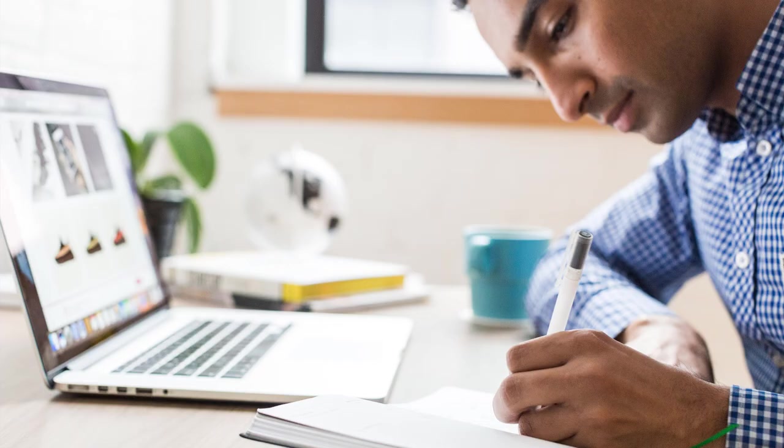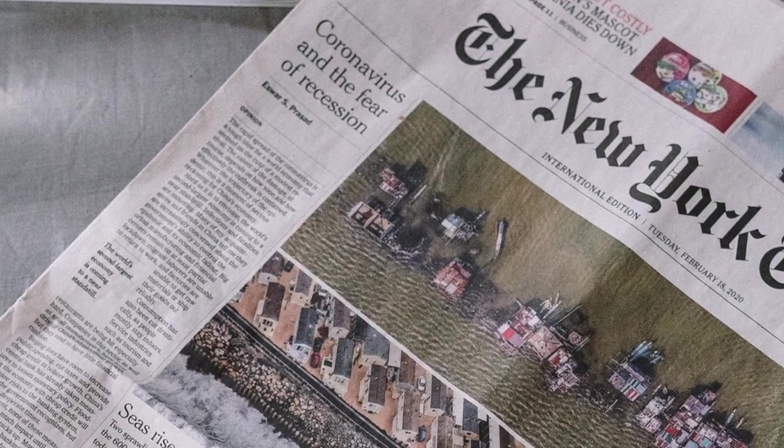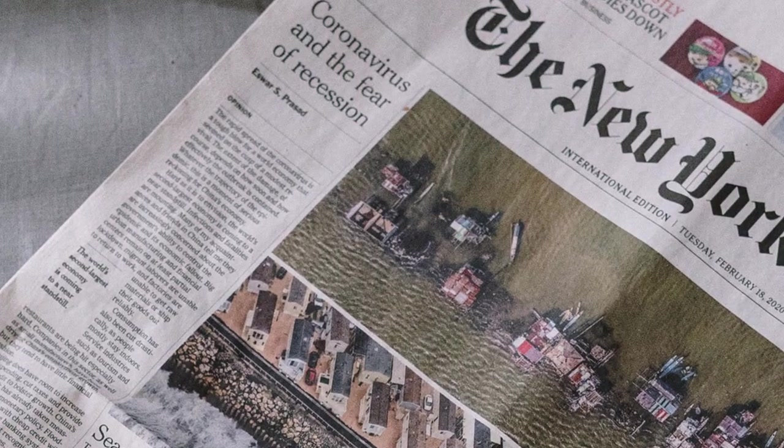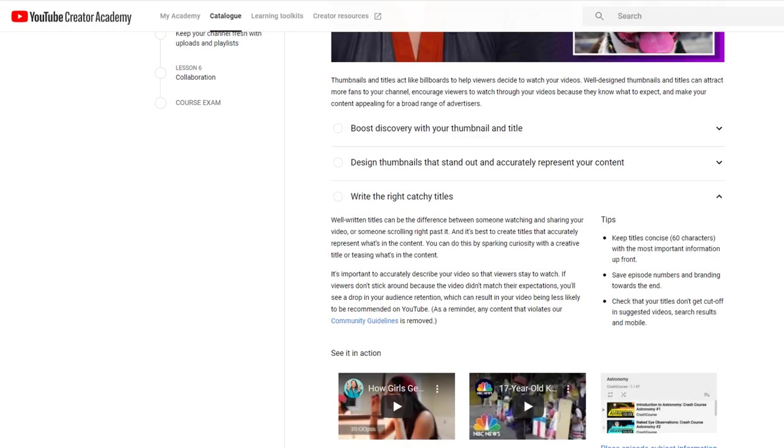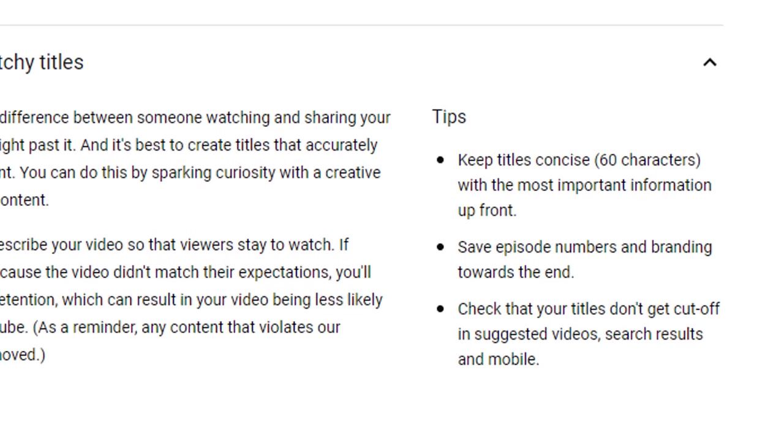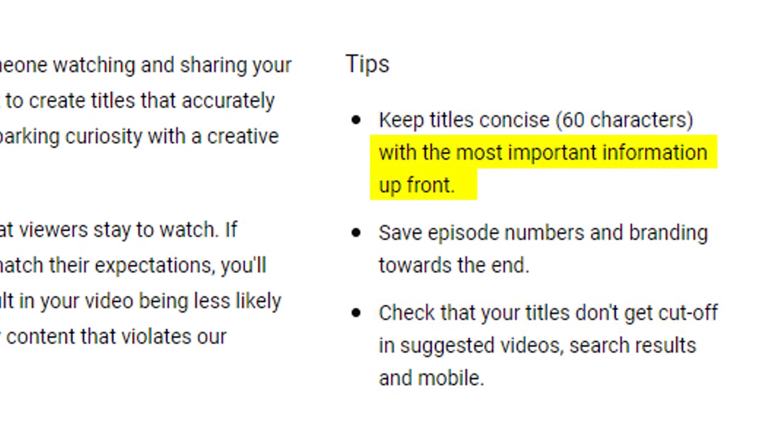So spend some time crafting a compelling title. Think newspaper headlines. And although it can be up to 100 characters, it is recommended you don't go beyond 60, otherwise your title will get cut off on mobile phones. Finally, make sure the most important keywords are right at the front of the title as it will be used by YouTube to rank your videos in search results.